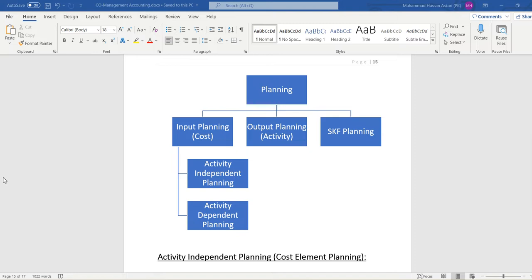In input planning we are going to specify the cost element input plan. There are two types of input planning: one is activity dependent and another one is activity independent. Activity dependent is the cost which depends upon the activity, like salary expense, which depends upon the labor activity hours — how much labor is working will affect the salary expense cost.